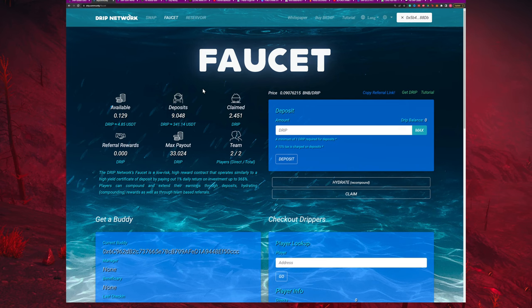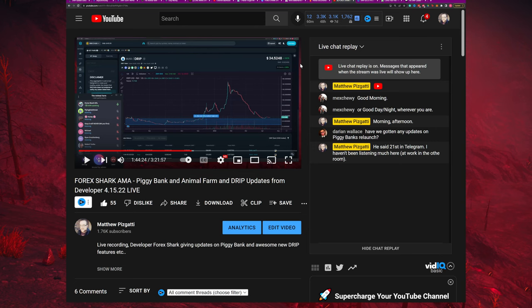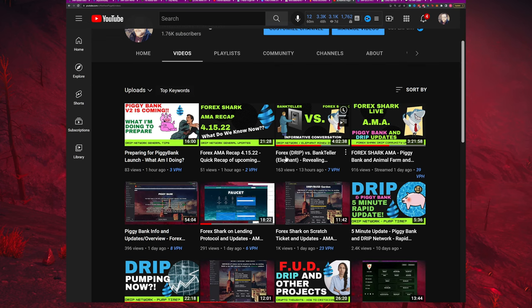Obviously I can't tell you what to do with your funds, but hopefully that gives anyone who had that question more context as to where they might want to put their funds and how they want to play the ecosystem. If you want more information from the horse's mouth, you should really go check out some of these AMAs from Forex Shark. If you just go to my channel and go to videos, I added a quick recap of that last AMA. He has these lending protocols coming out — that's bullish and good news for the ecosystem. And the scratch off lottery tickets, like a virtual ticket lottery system. He was talking more about piggy bank as a whole and updates and things coming down the pipeline.